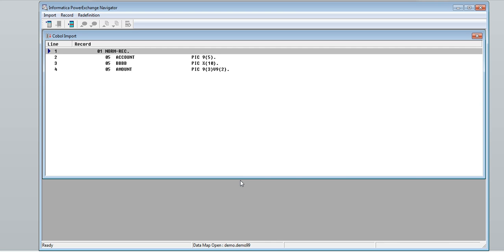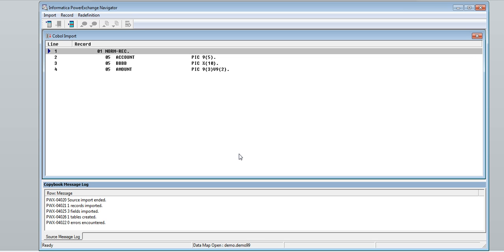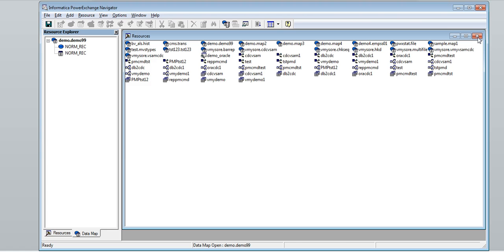We will be able to see the COBOL import. Click 'Start Import'. In the bottom left we can see the copy book message log, which tells us the import was successful. Close the COBOL import screen.